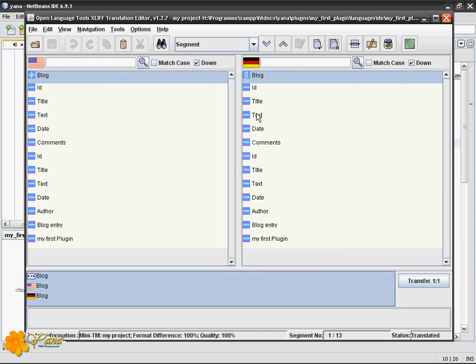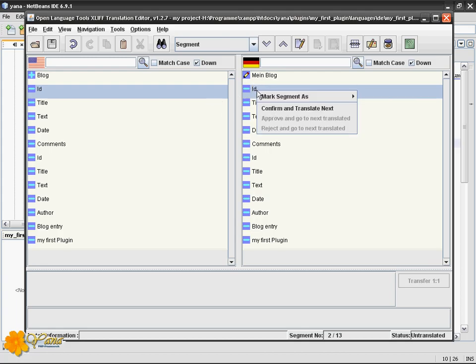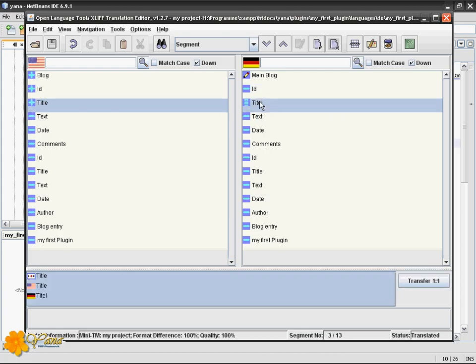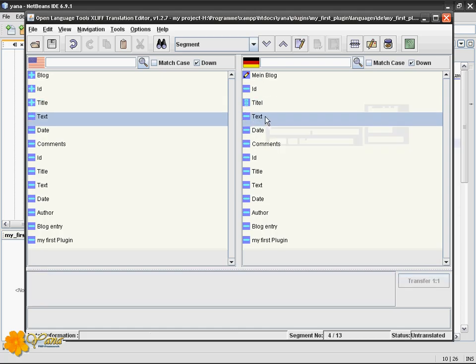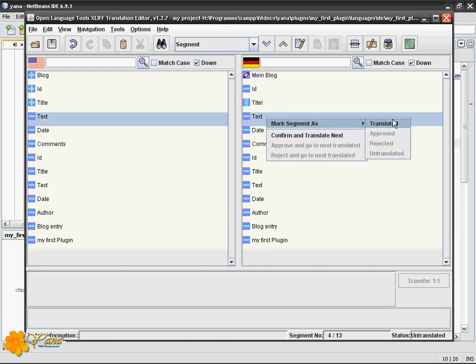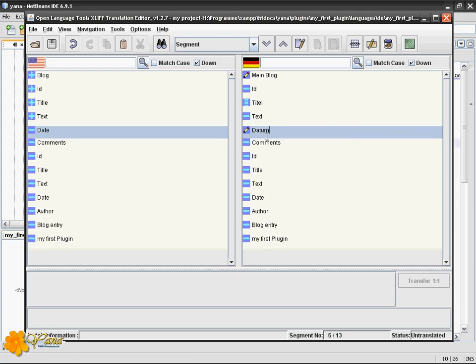What you basically do is you double click and edit by just typing. So next is OK, mark as translated, go to the next. I will translate this one. Text, OK.